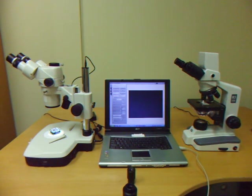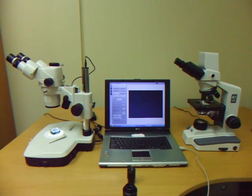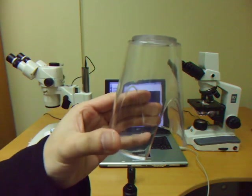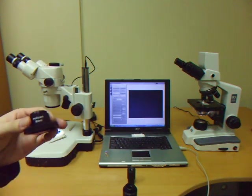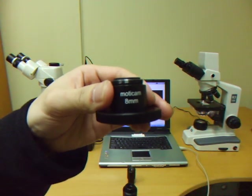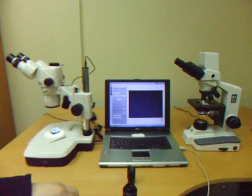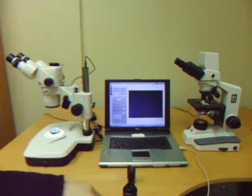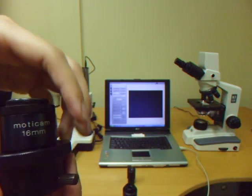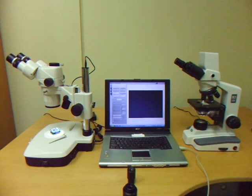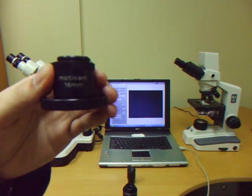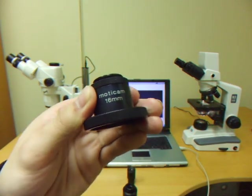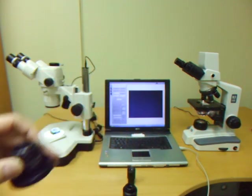First we will show you how to connect your Moticam to a macro tube with an 8mm adapter. Your Moticam package may not have an 8mm adapter, it may have a 16mm adapter, the top part, or it may also have only a 12mm adapter. The important part is it does look something like this.